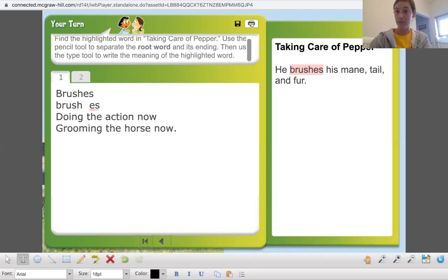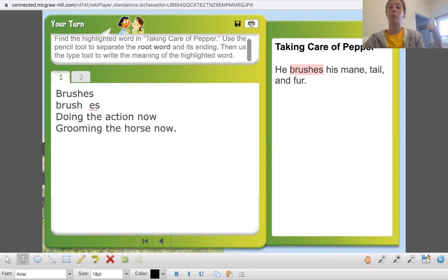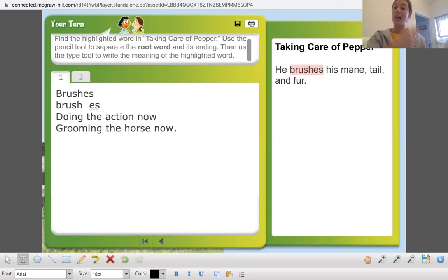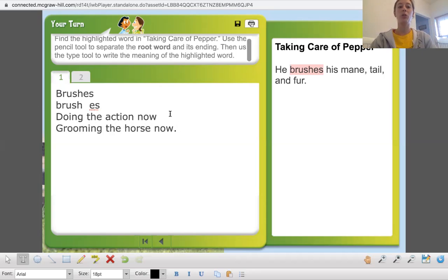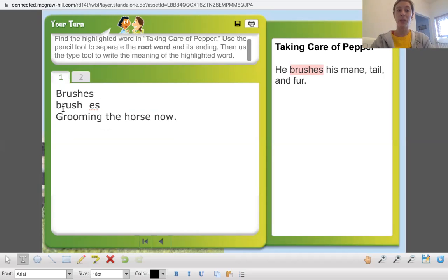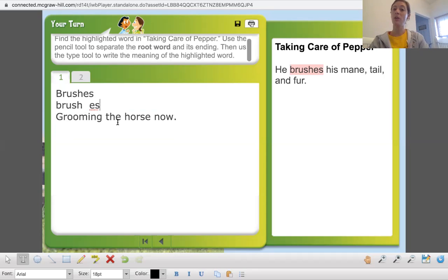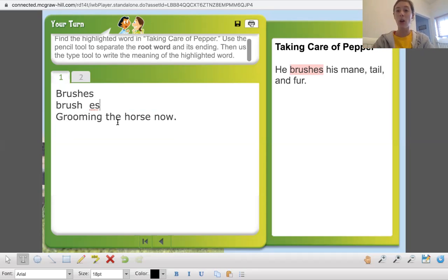So it could be they're grooming the horse. So they're doing it now. So he is grooming the horse. Now it wasn't brushed. Didn't mean that Jack brushed Pepper in the past yesterday. So I want you to write this down on your paper. We have the word brushes. We separated brush the root word and the ending es. And what does that mean? Grooming the horse now. Combing its hair. Combing its tail.